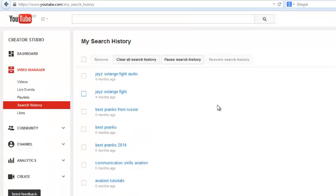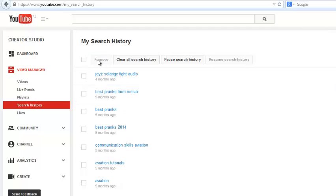If you want to delete a particular entry, you can do so by just checking it and then click on remove. That entry will be removed from your YouTube search history.